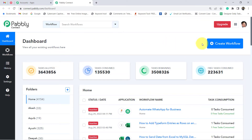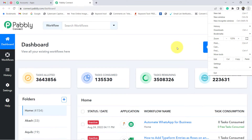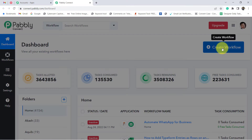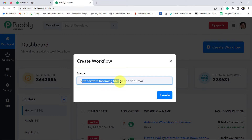Now you can see I have reached the dashboard. Click on the 'Create Workflow' button and give any name to your workflow. I have provided the name 'Auto Forward the Incoming SMS to Specific Email.' Click on Create and you will find two boxes in front of you — Trigger and Action.